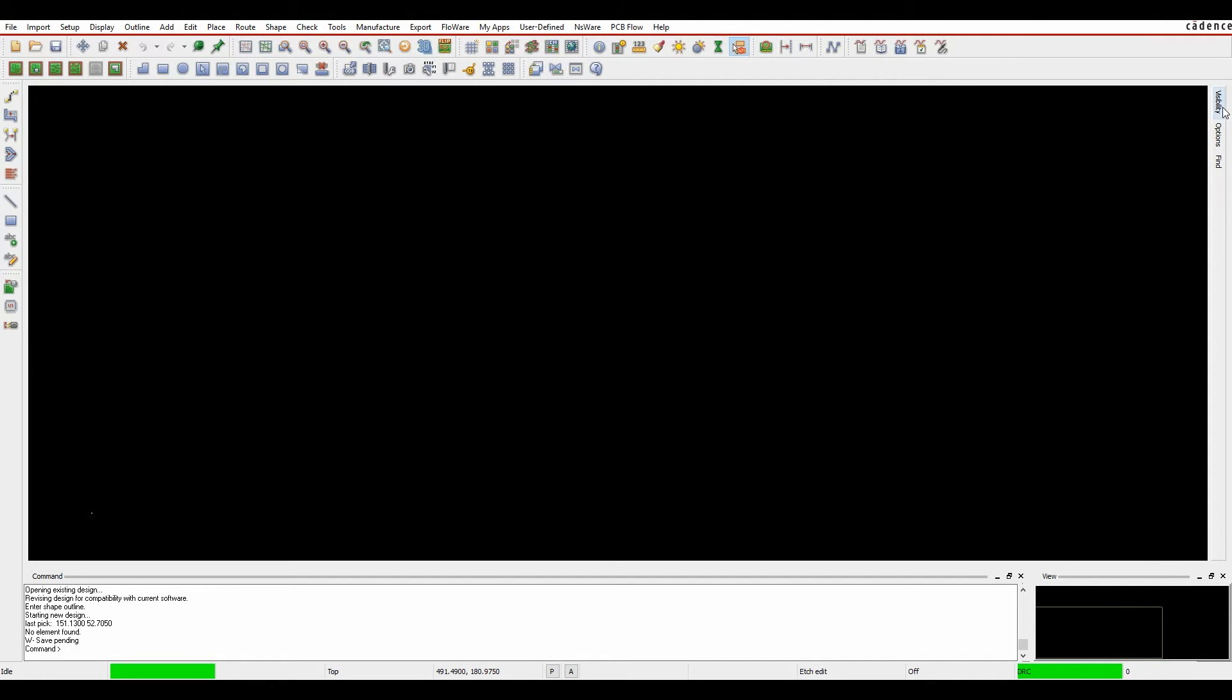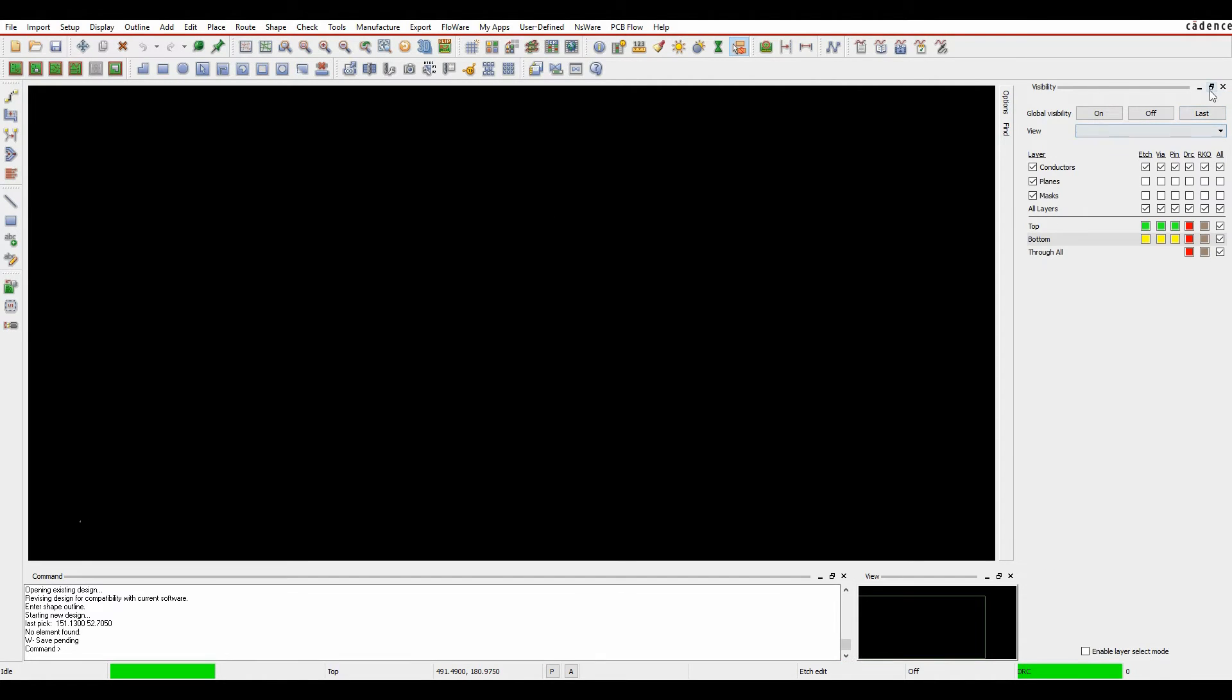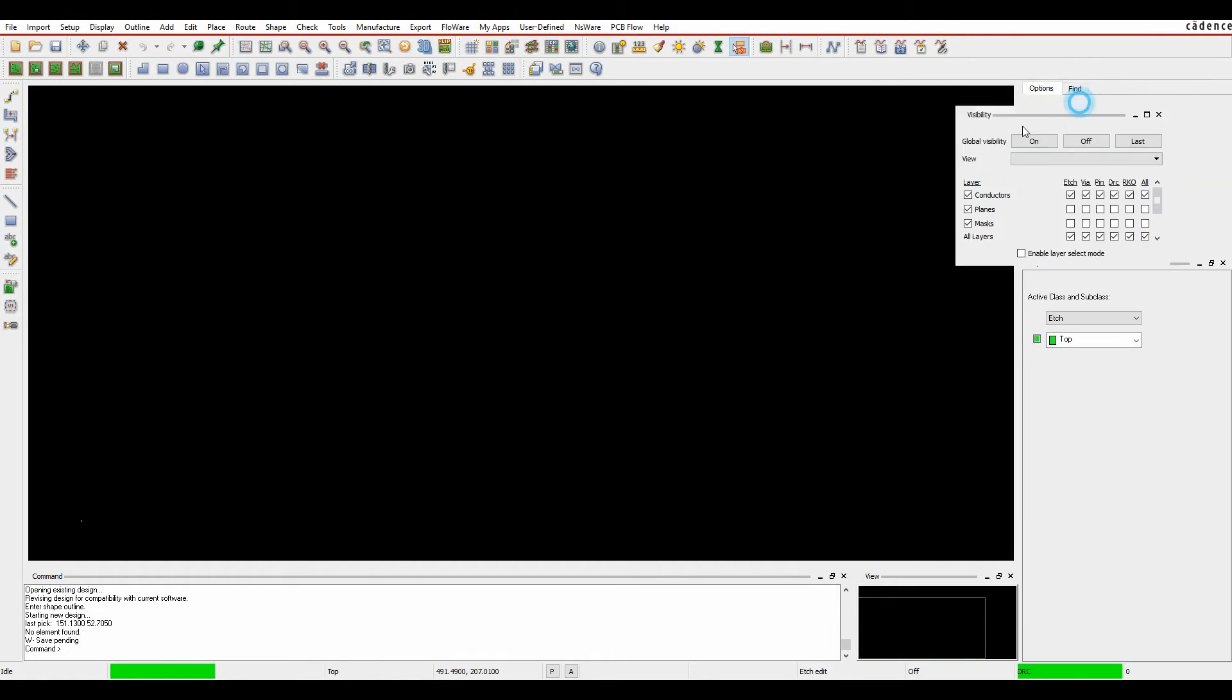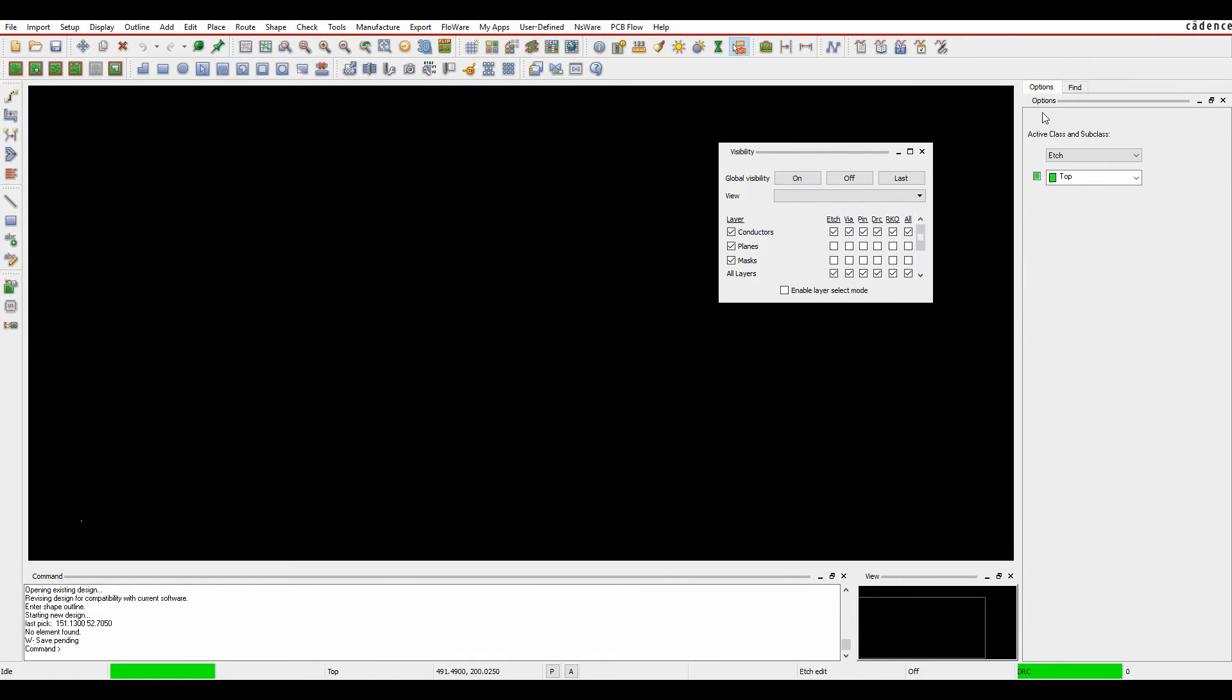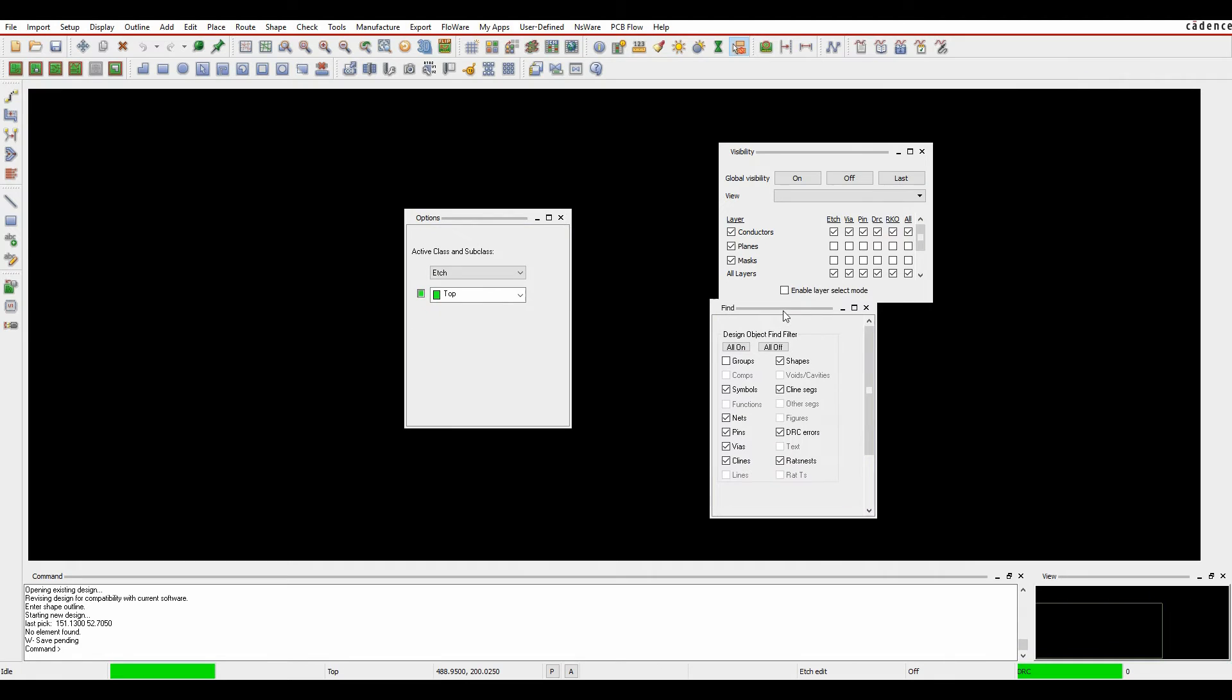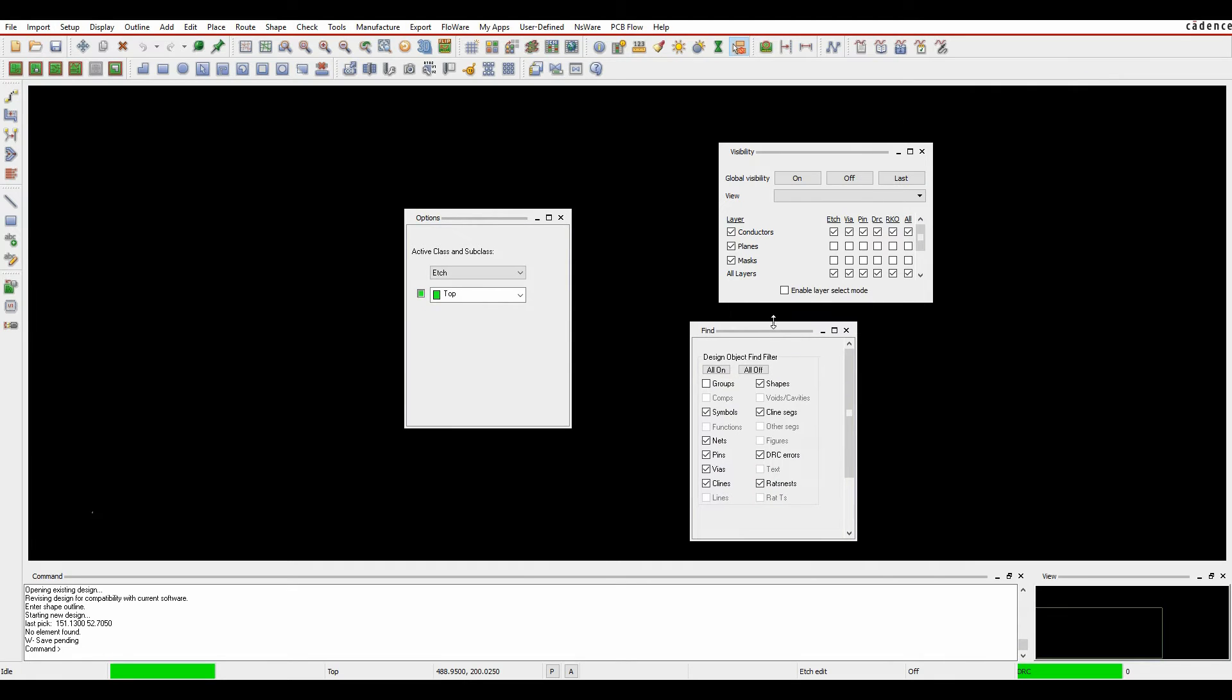So we'll go through things like the visibility tab. We can click on the visibility tab, the options tab, the find tab. These windows are now dockable, more dockable than they ever used to be.